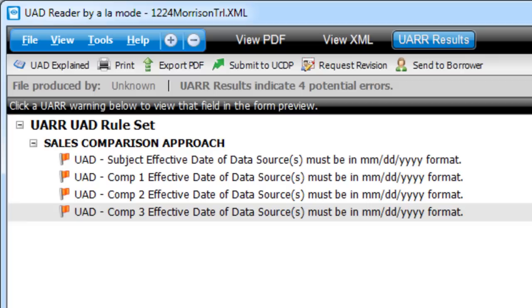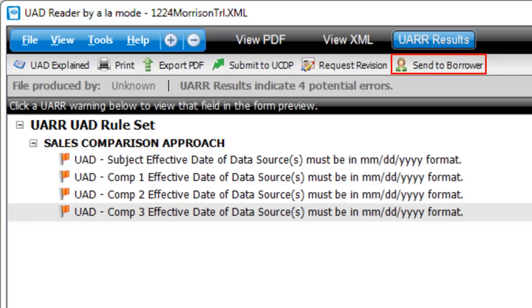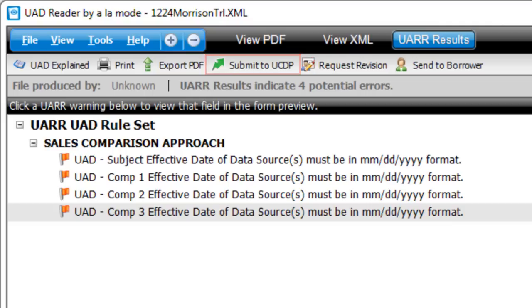Coming soon, you'll be able to request revisions from the appraiser, deliver the appraisal to the borrower securely, and even submit the report directly to UCDP at no cost.